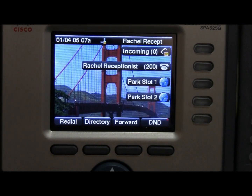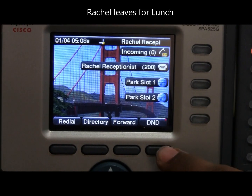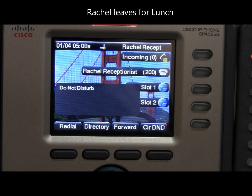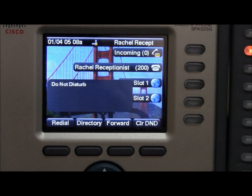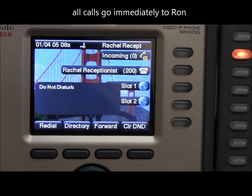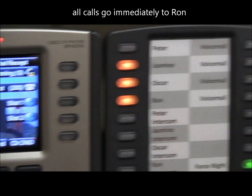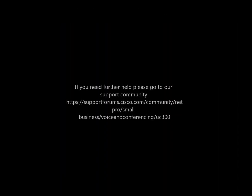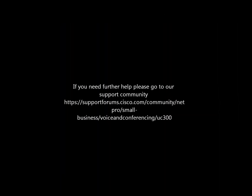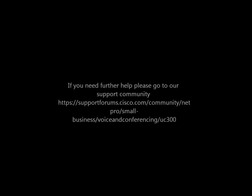When Rachel wants to take a break and she wants to delegate all control to Ron, she simply hits the DND button and goes into Do Not Disturb mode. All calls will be routed right to Ron automatically. Thank you very much.